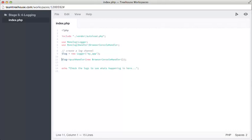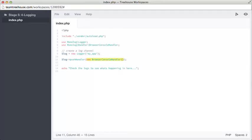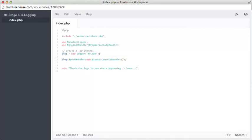After we've set up our logger, we then want to set up our handlers. We use the push handler method to add in instances of various different handlers. Here, we're only adding one handler to the log, but really you can add multiple for all sorts of different things. We're only using the browser console handler, and you basically use that by creating a new instance and sending it to the handler. Enough of me reading code, let's have a little go and see how monologue works.